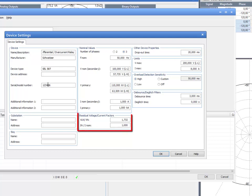The residual voltage and current factors section is only relevant if your relay has separate inputs for the residual voltage or current. Here you can set the residual ratio in relation to the single phase ratio.